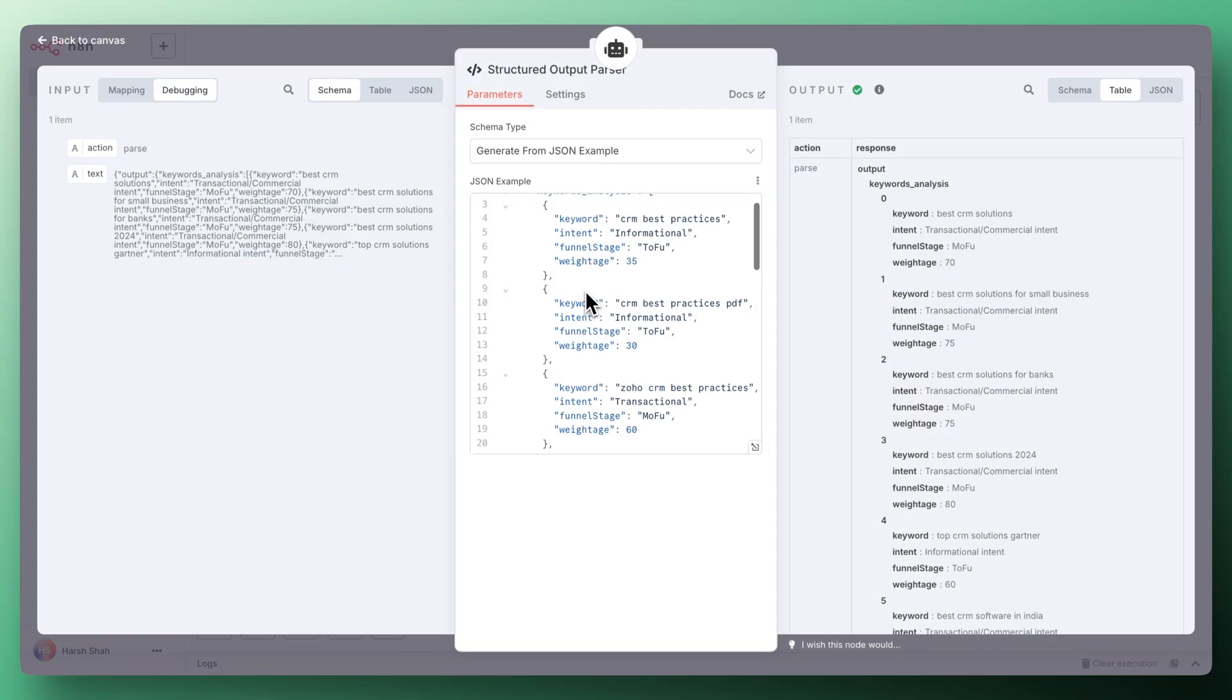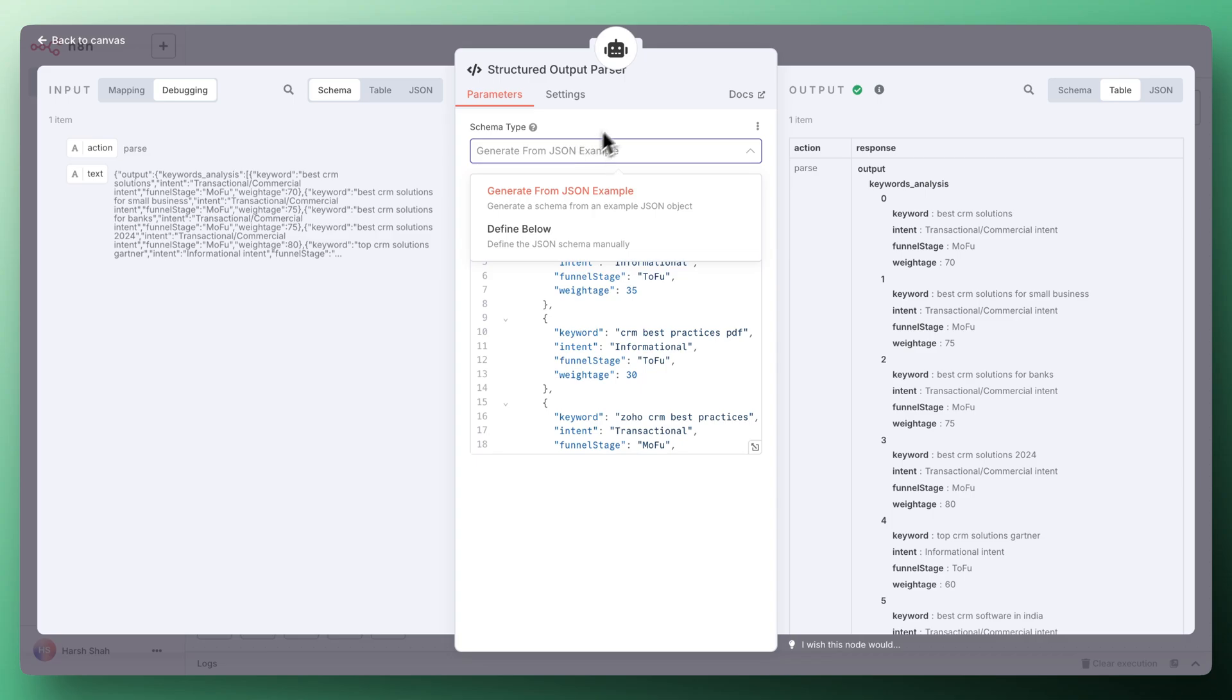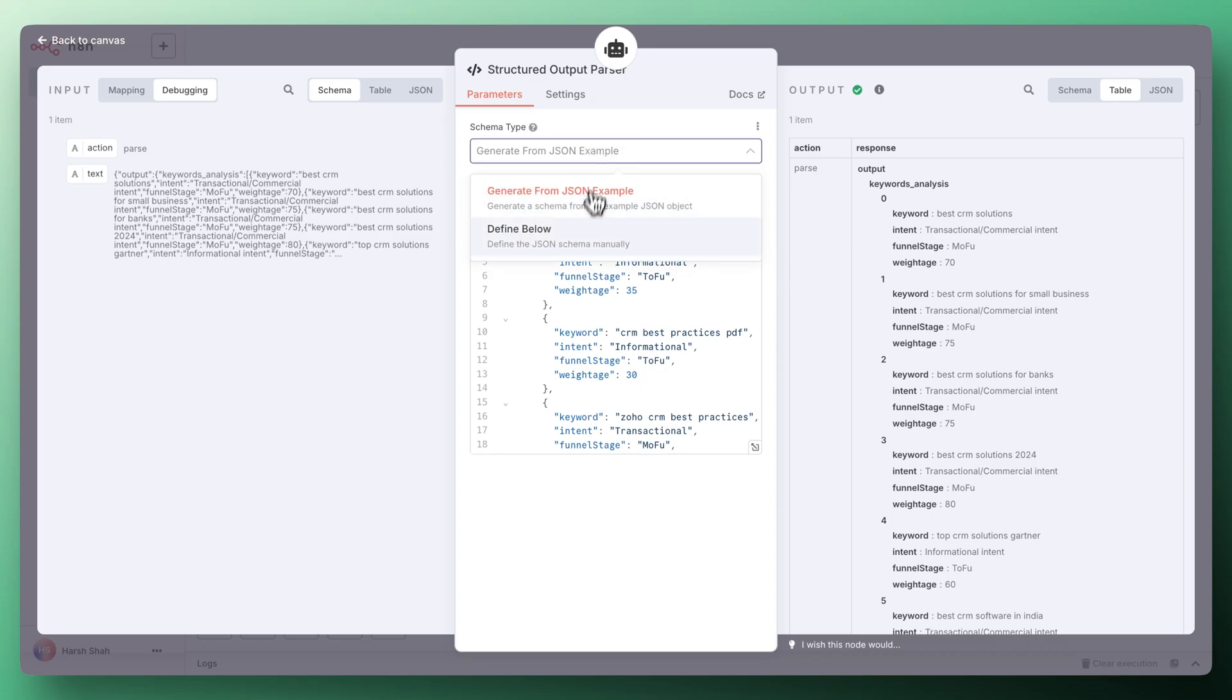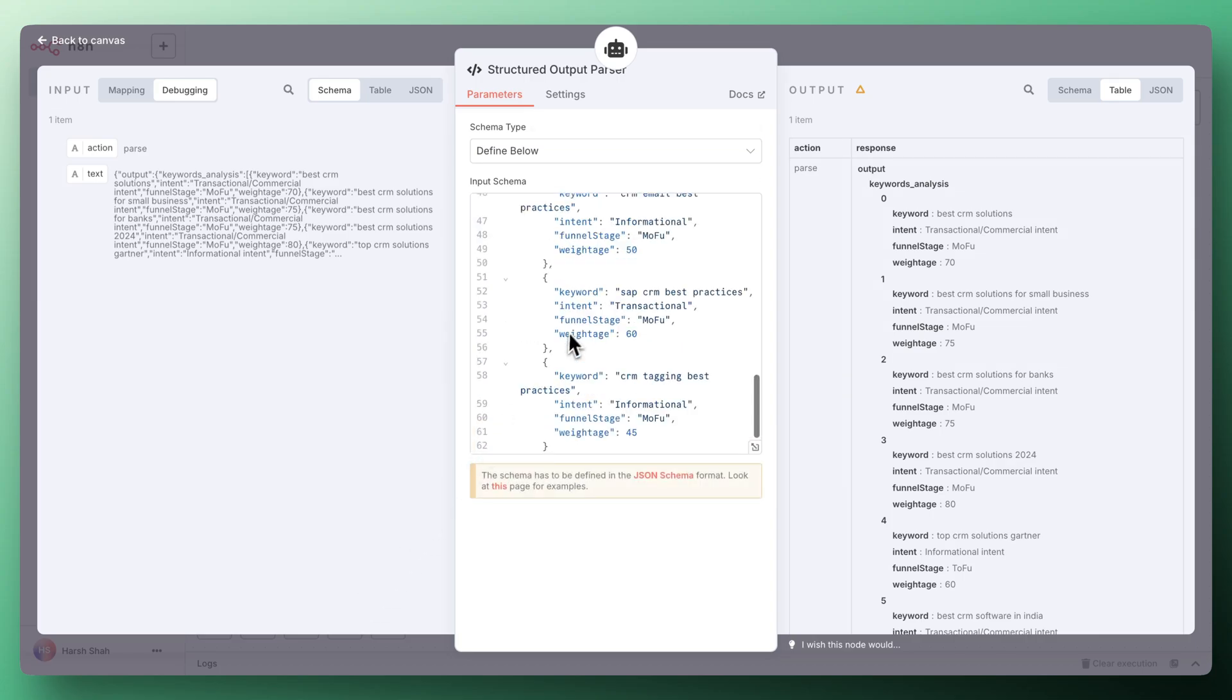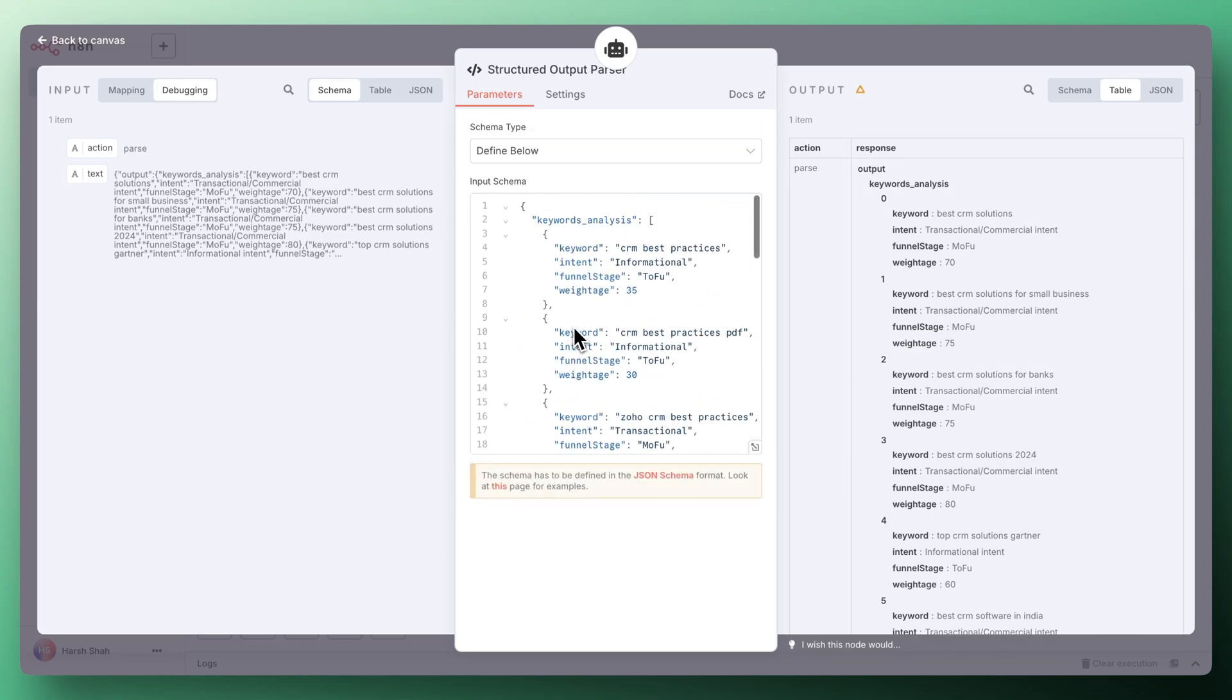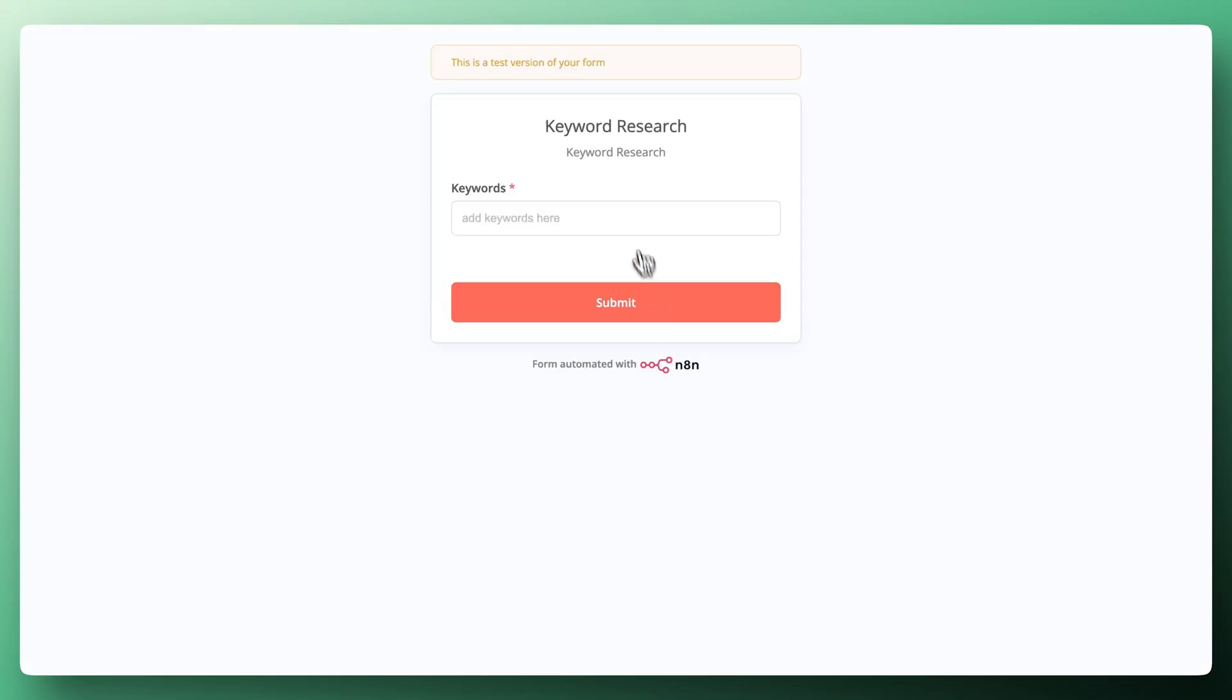This is the format that we have defined that we want output in this particular format. Now let's run this once and see. Execute the workflow and this time based HR management. The workflow has been started running and now it will give us the data of that particular keyword with the auto-suggested keywords by Google.